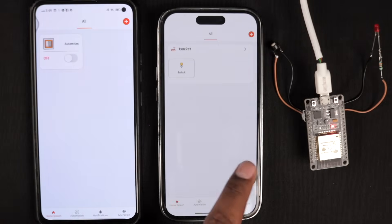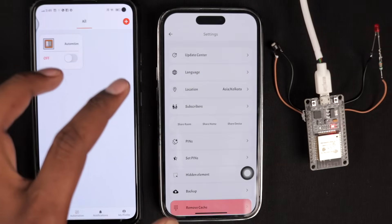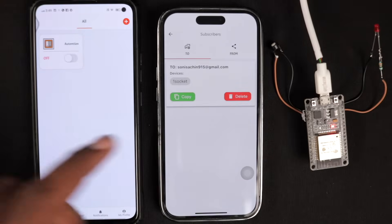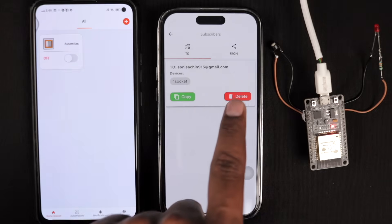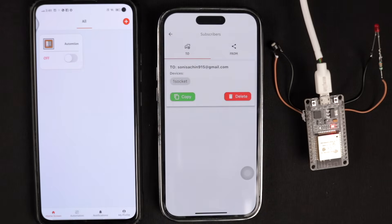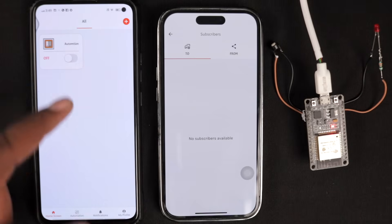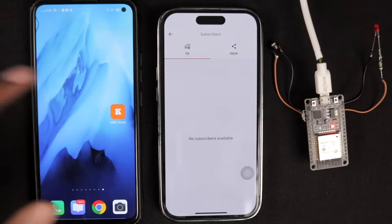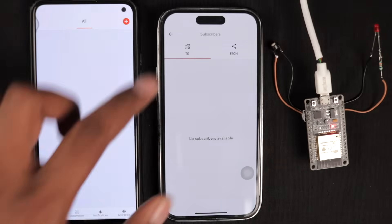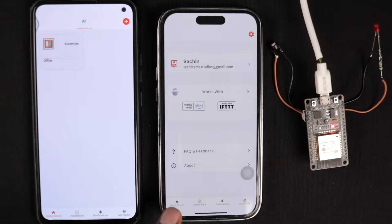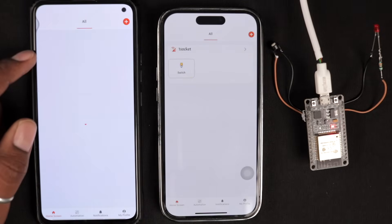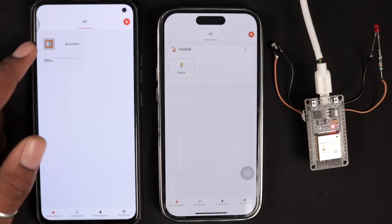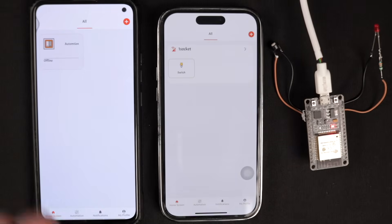In case you want to remove this access, go to My Profile on the master device, then the Settings icon, then Subscribers. You'll see the email ID to which access was shared. Click the Delete button, and the access is no longer given. If the subscriber app is killed and reopened, it now shows offline — even though the device is online in the master application. That email ID has no longer access to the device. That's how the Subscriber feature works in the KME Smart IoT platform.